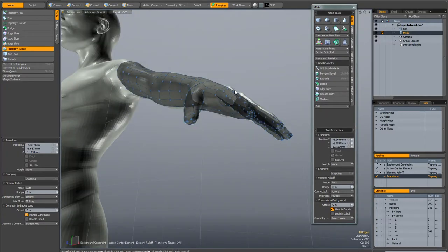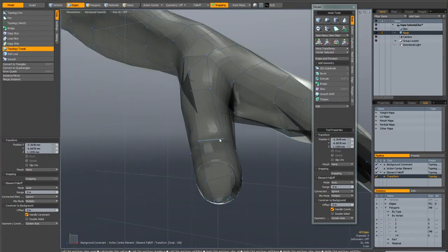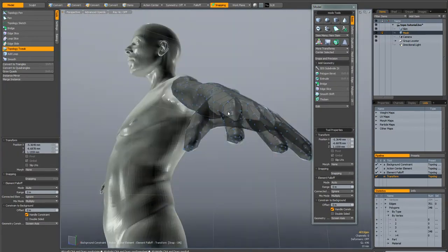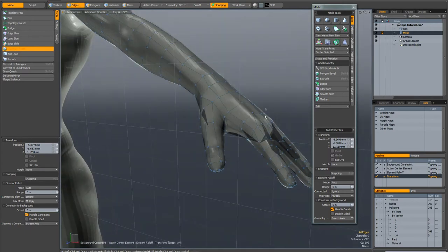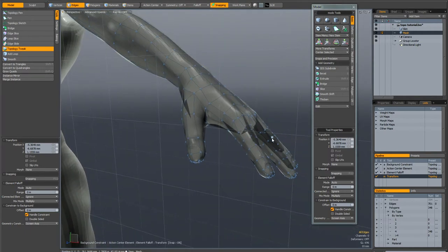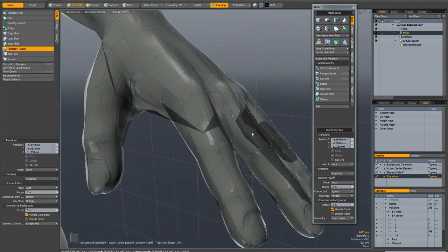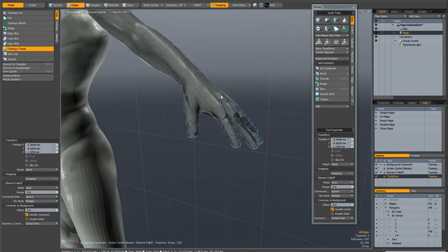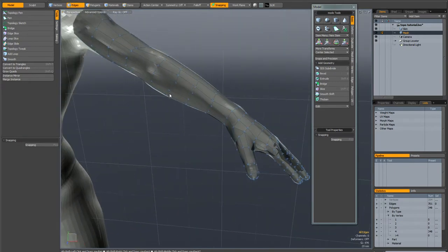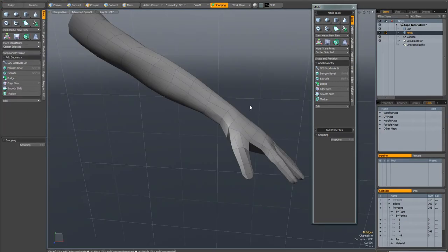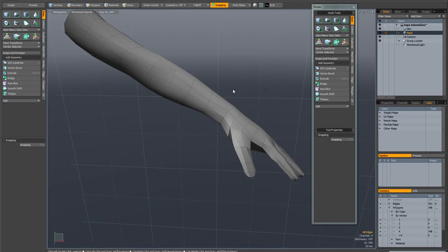Obviously when you're working in topology mode, you lose a bit of volume because basically the new geometry is always slightly thinner than the underlying geometry. So this is actually relatively easy to fix and I'm just going to show you one way that it can be done.